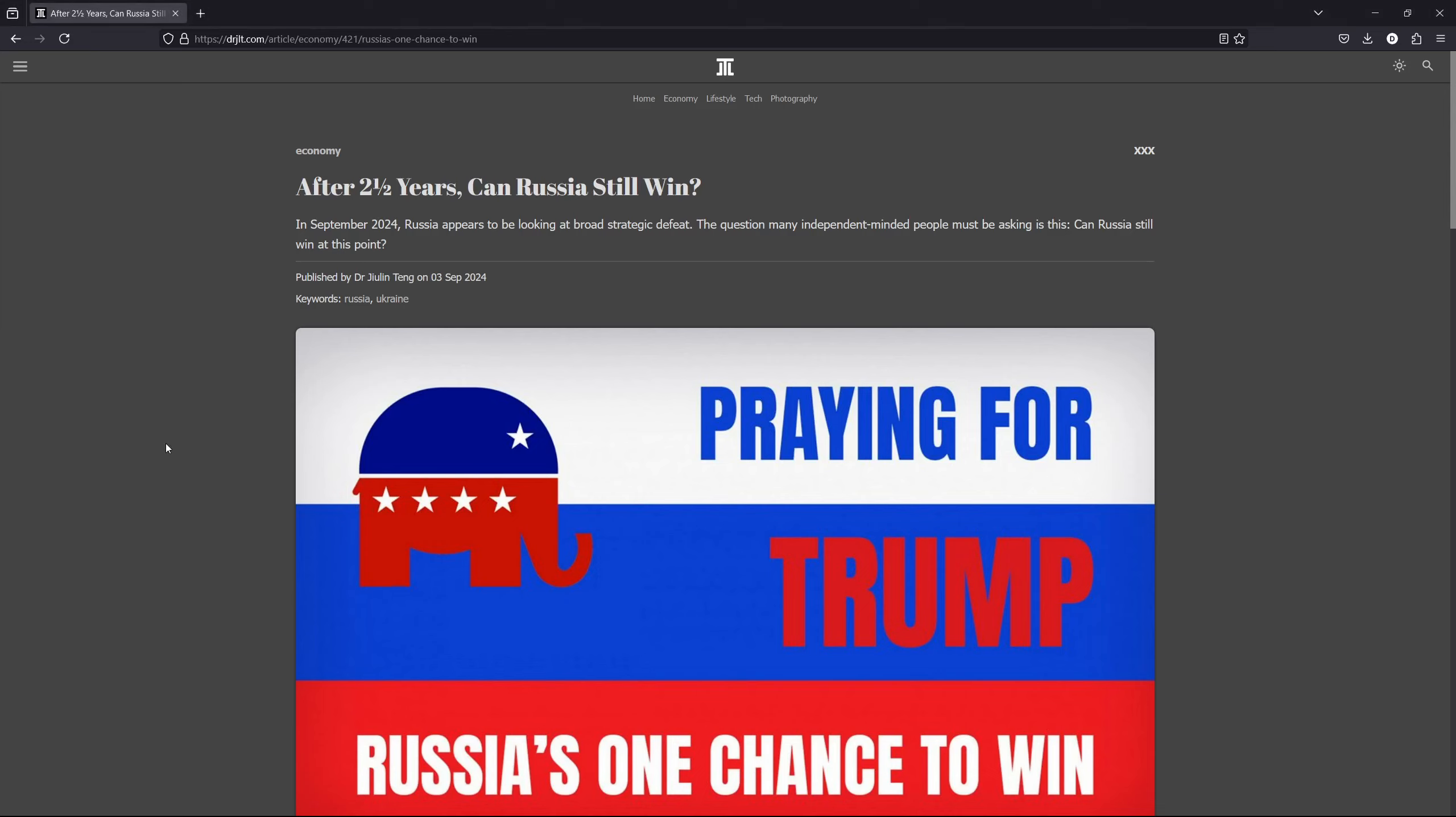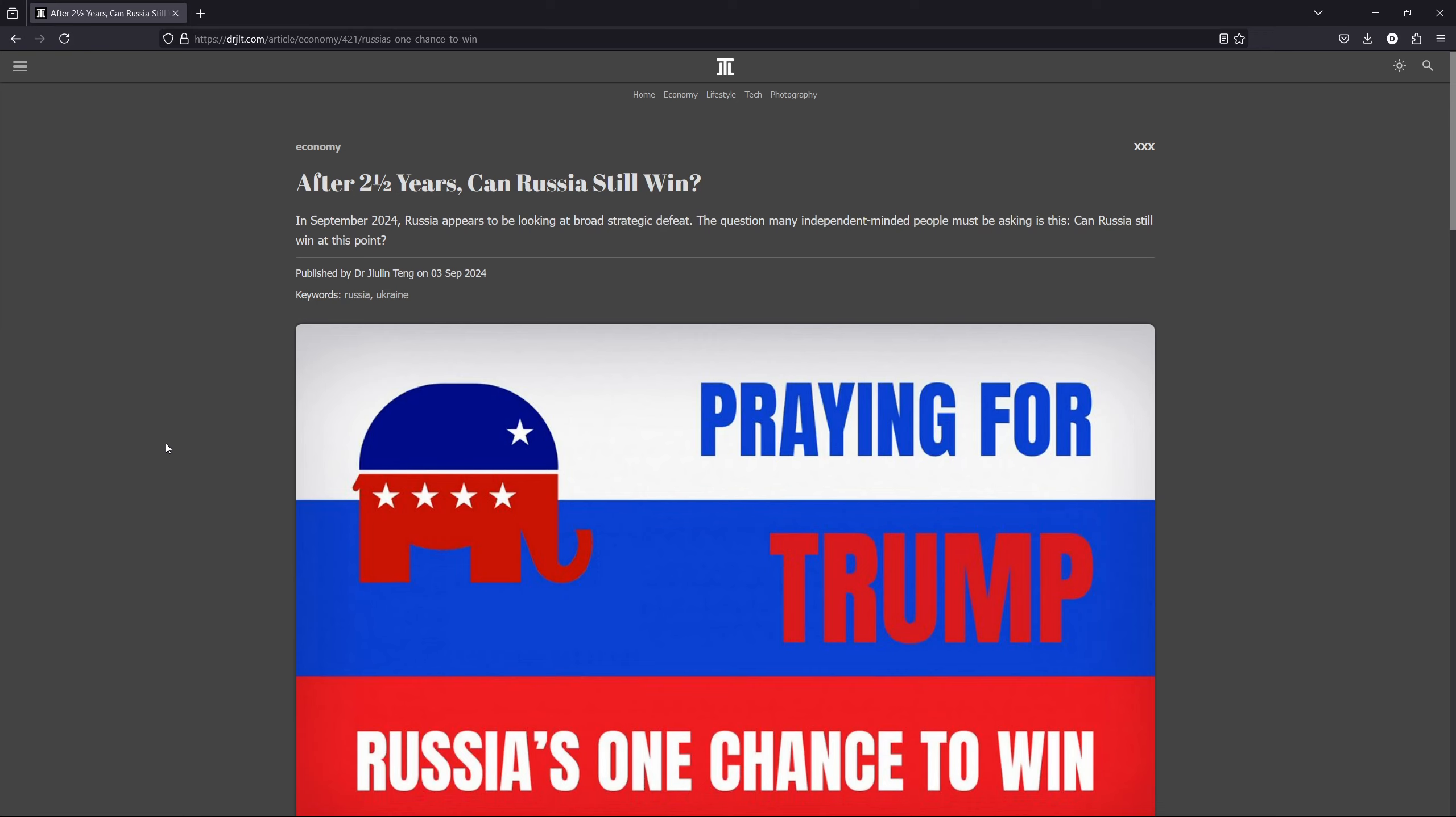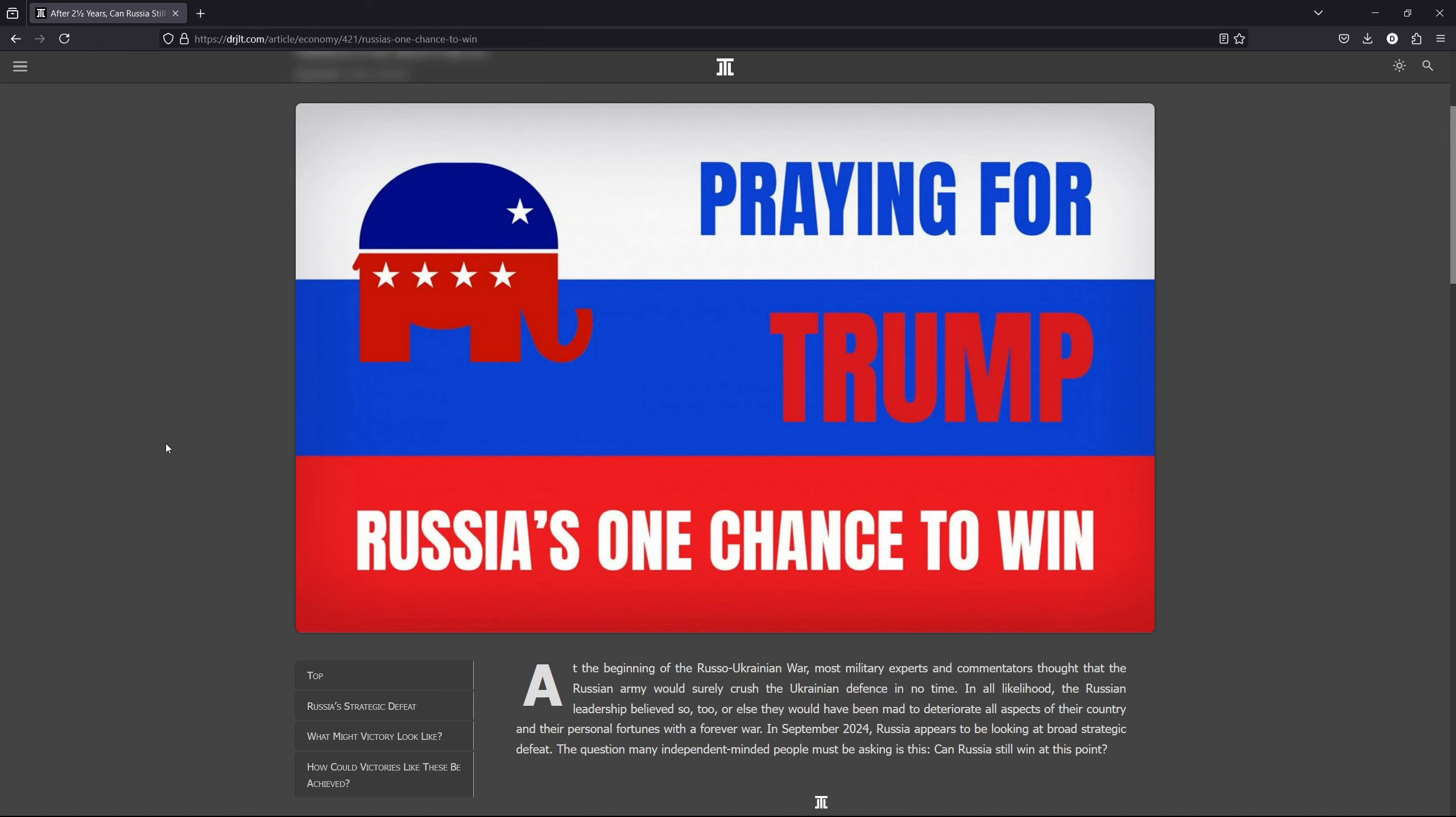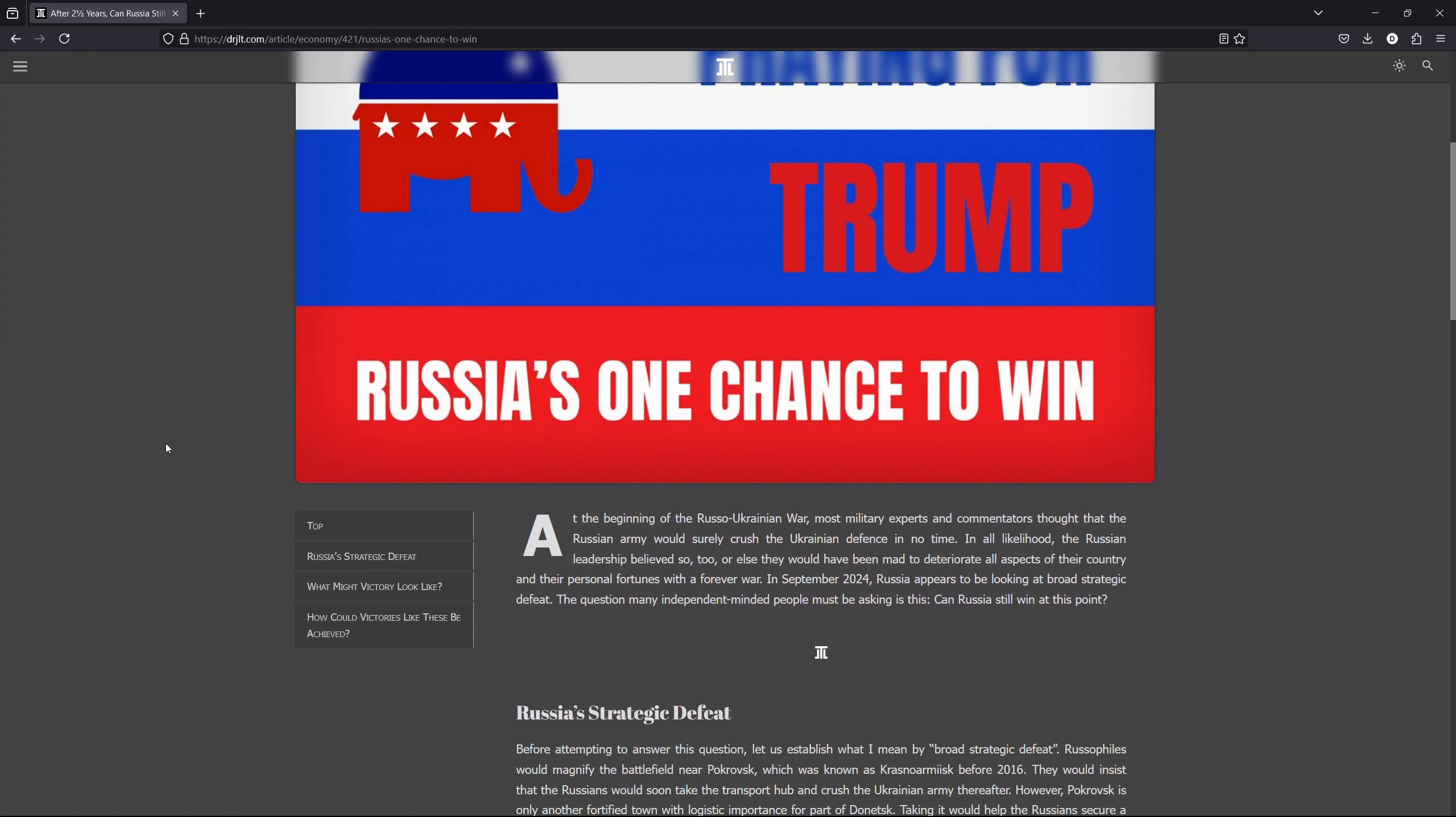Recently, I've been asking myself the question, can Russia still win after two and a half years? Yesterday, I wrote a blog and of course, I published it only today. I want to read and make a little bit of comment on this blog. I think it summarizes my views quite well.